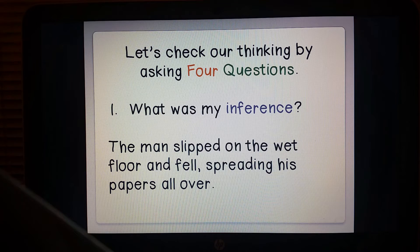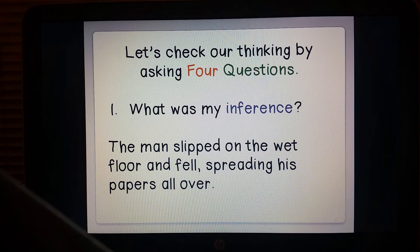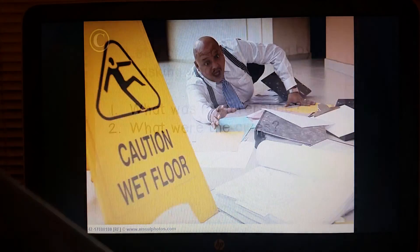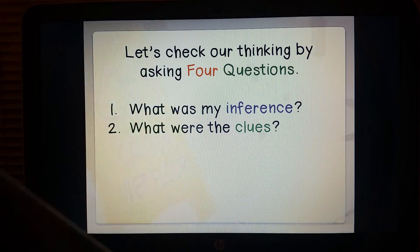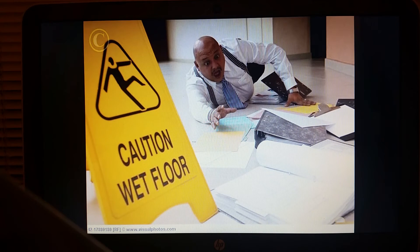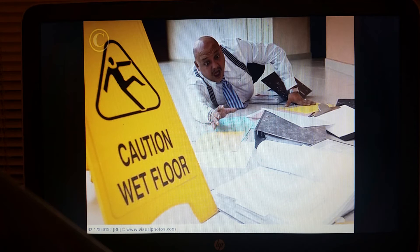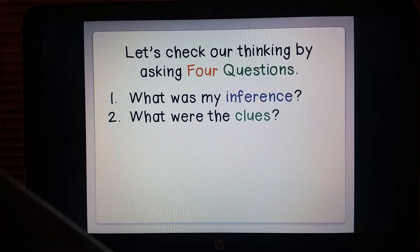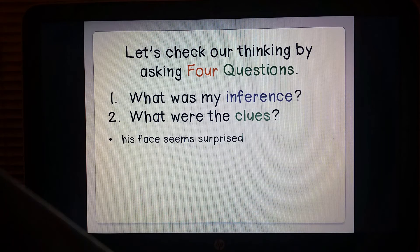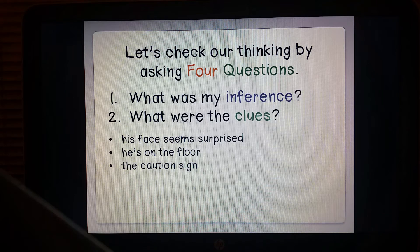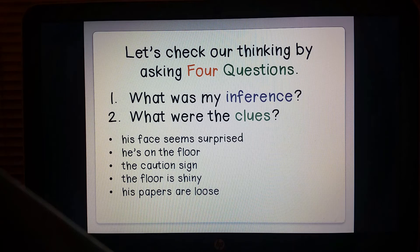Inference is from your perspective and also from your background knowledge, so you may not have the exact same inference as I. The next question would be: what were the clues? Let's look at the picture again and think of the clues. Write down on your paper the clues that you see that support the inference that you made. Some of these clues you saw might have been: his face seems surprised, he's on the floor, the caution sign, the floor is shiny, and his papers are loose everywhere.